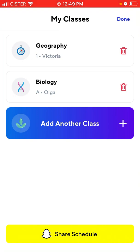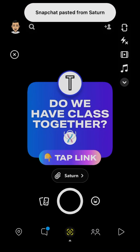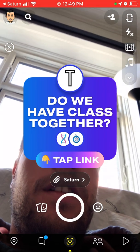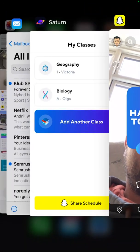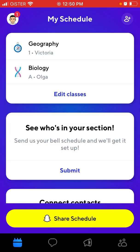Once you've created your schedule, you can tap 'share schedule on Snapchat' and you'll see something like 'do you have a class together?' Then just tap link and create a story, and people will see if you have classes together — maybe you can hang out or have some breaks together.